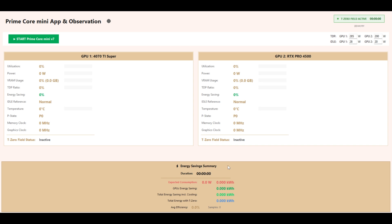Energy Saving Summary: Duration shows measurement runtime. Expected Consumption shows projected power draw without optimization in watts and kilowatt hours. GPU's Energy Saving shows power saved by the T0 field. Total Energy Saving including cooling includes reduction in cooling energy requirements.